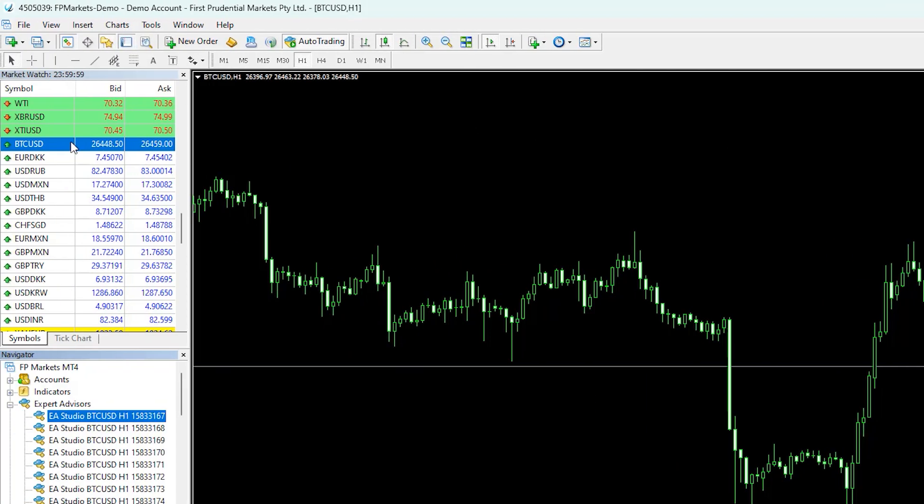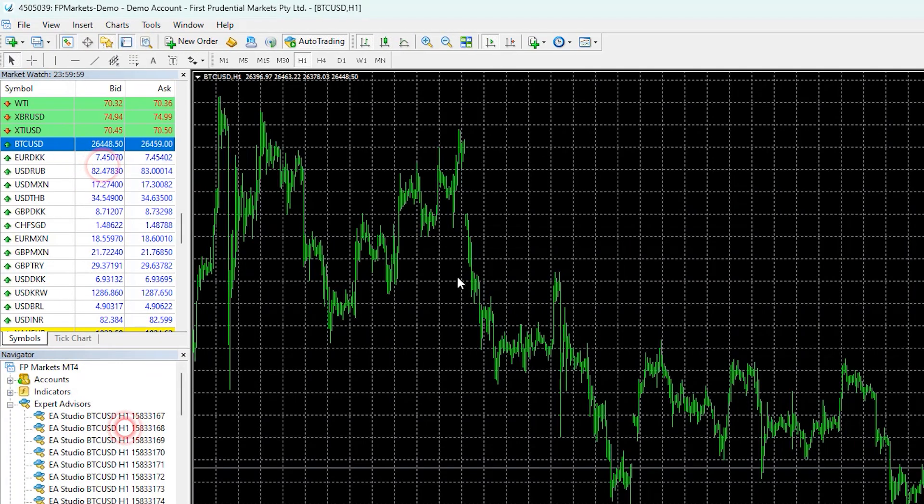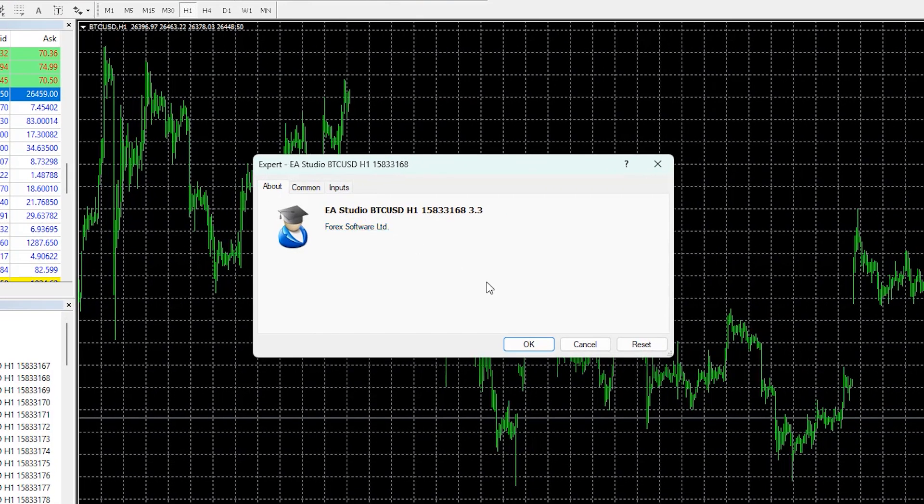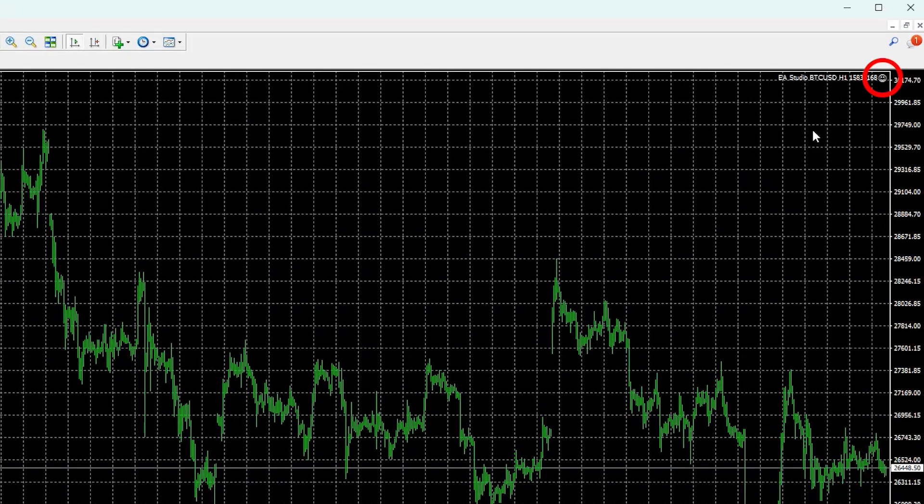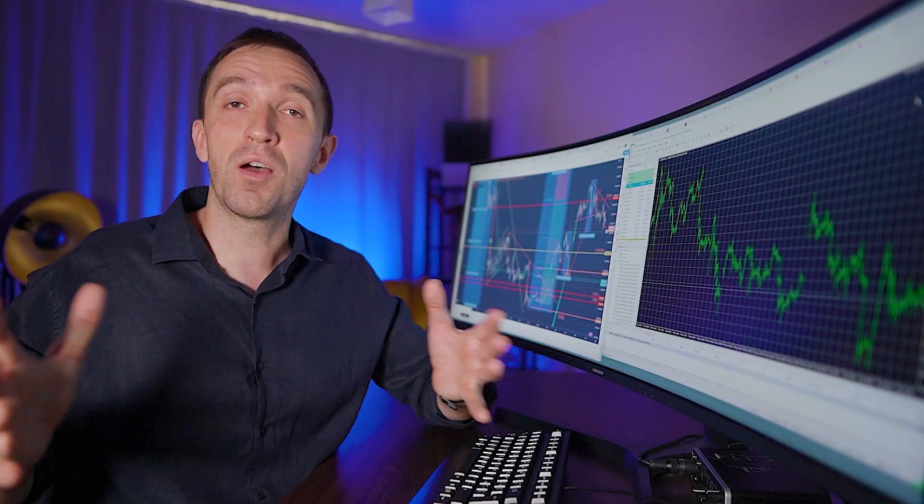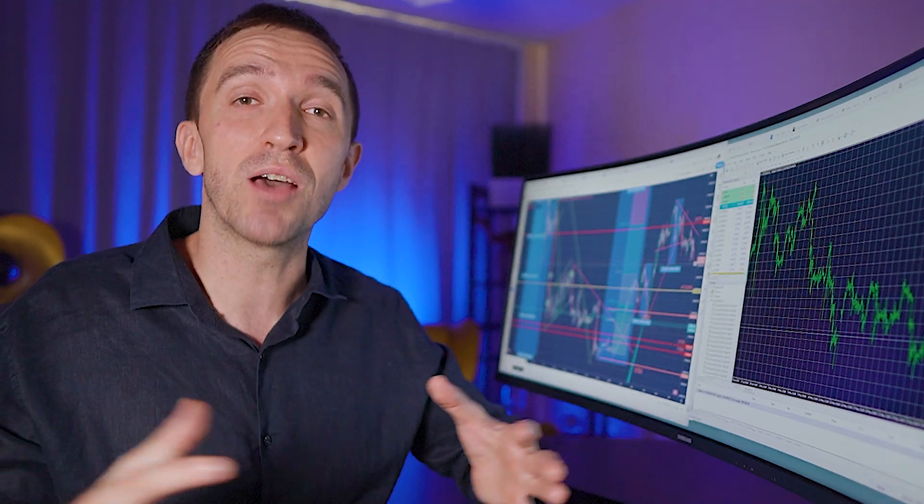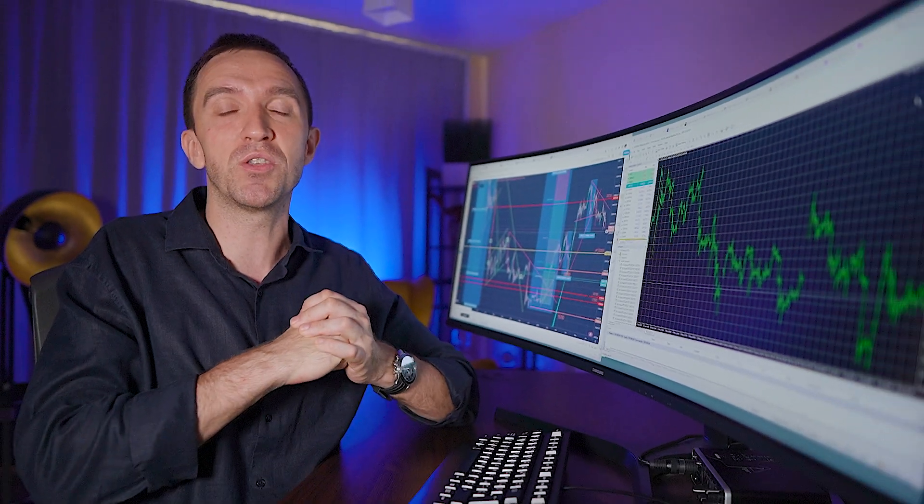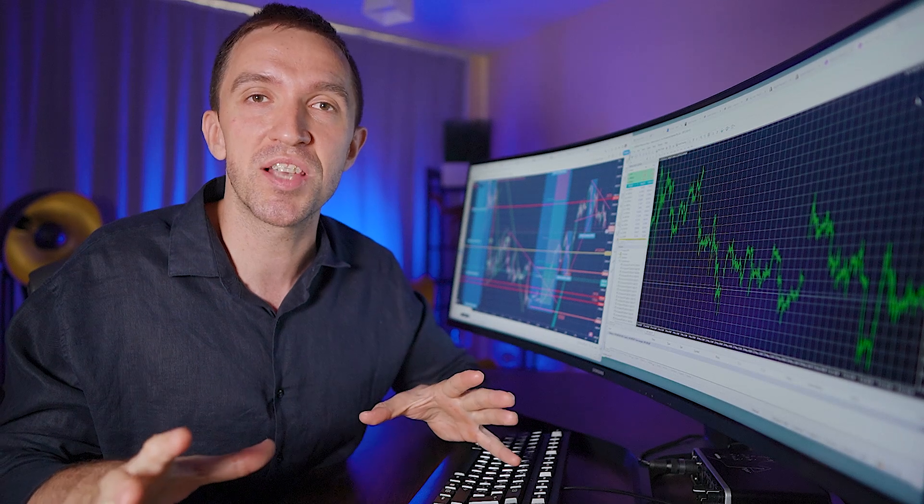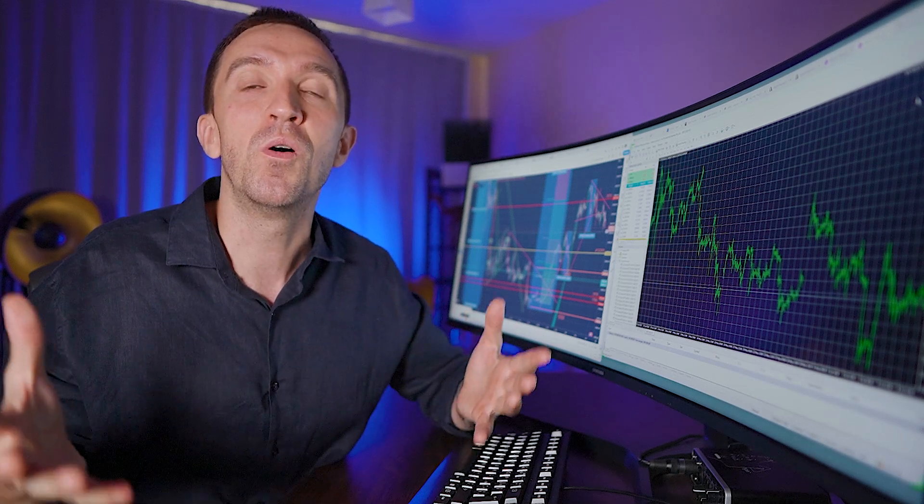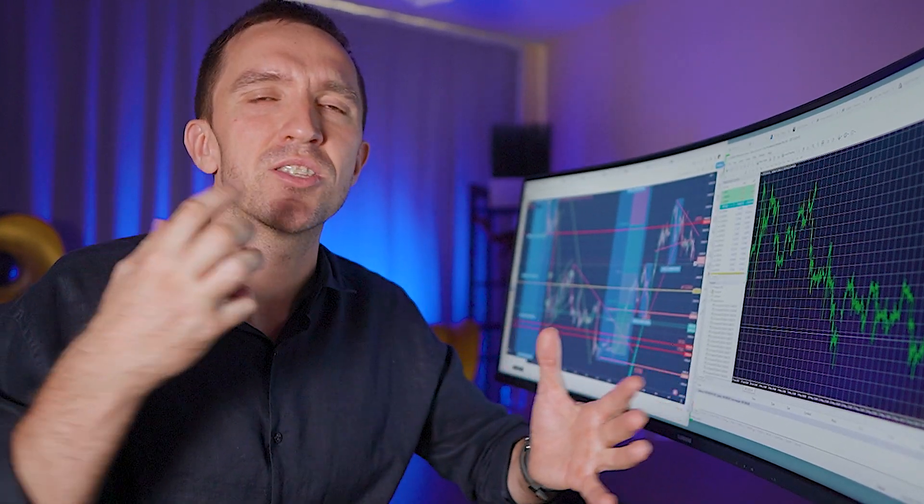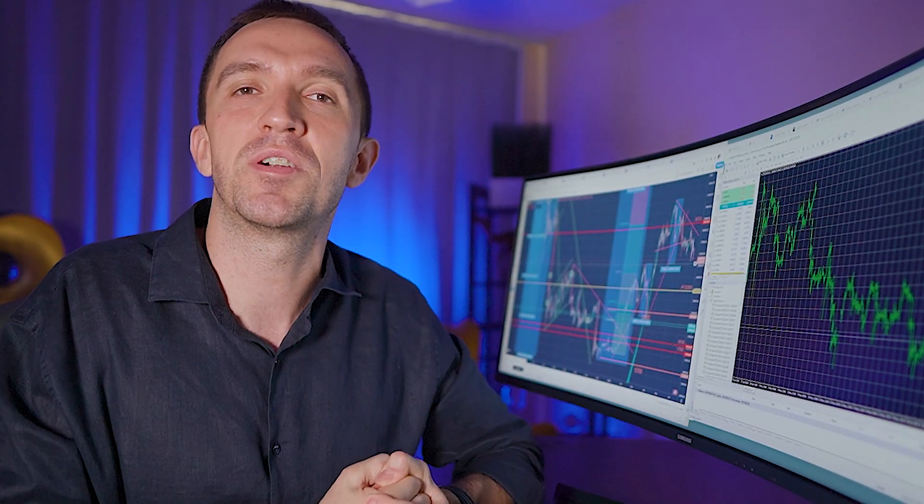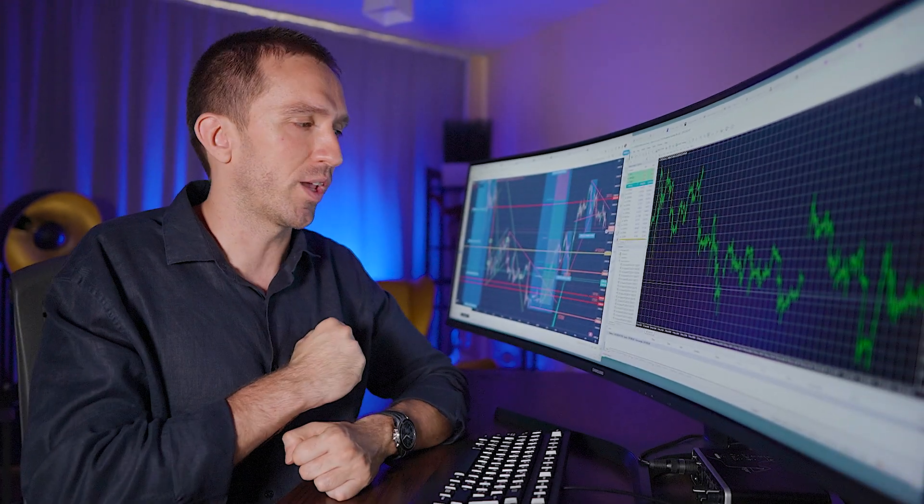I'll open a second chart and drag and drop the second Expert Advisor. I'll click OK and it's attached. Now I'll attach the 99 Expert Advisors, test them for some time, and using the magic numbers I'll know which ones are the top performers at the current Bitcoin market.